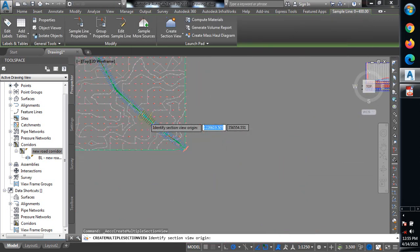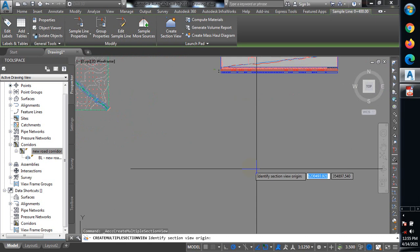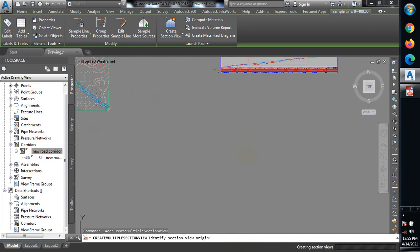I'm just going to look for where I have enough space in my window and click there. Those cross-sections are going to display at chainage of 25 meters, so it's actually loading.